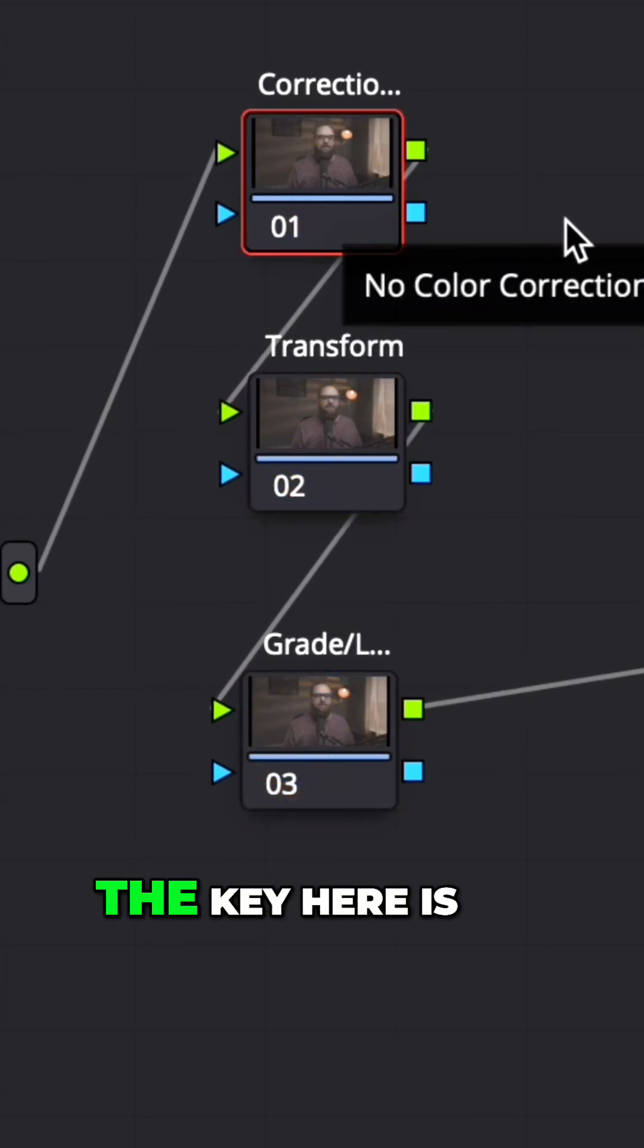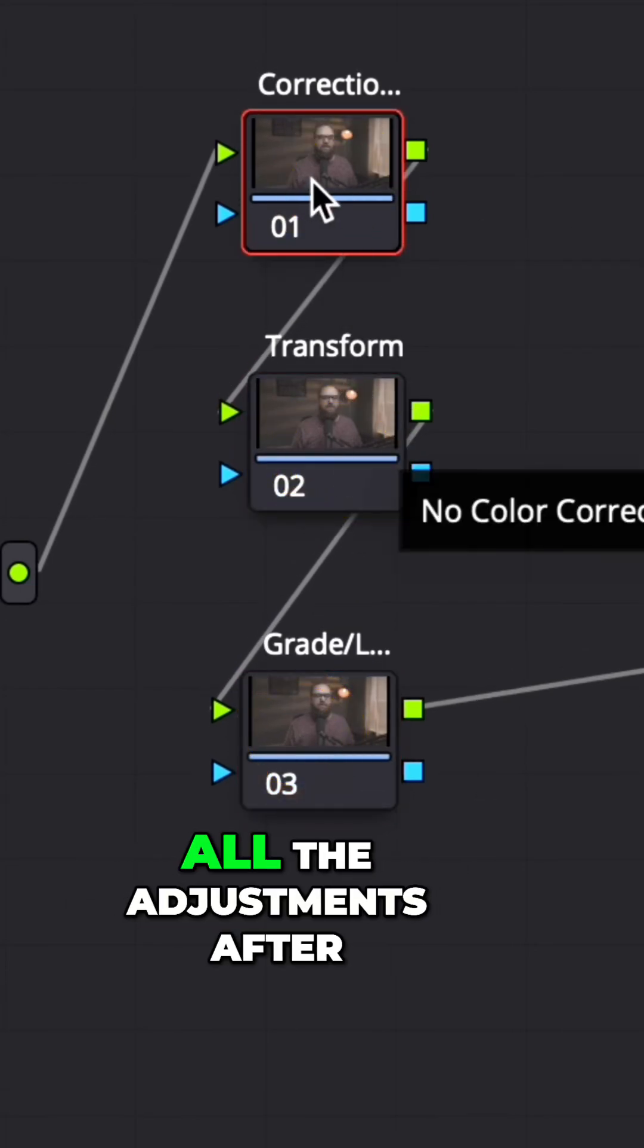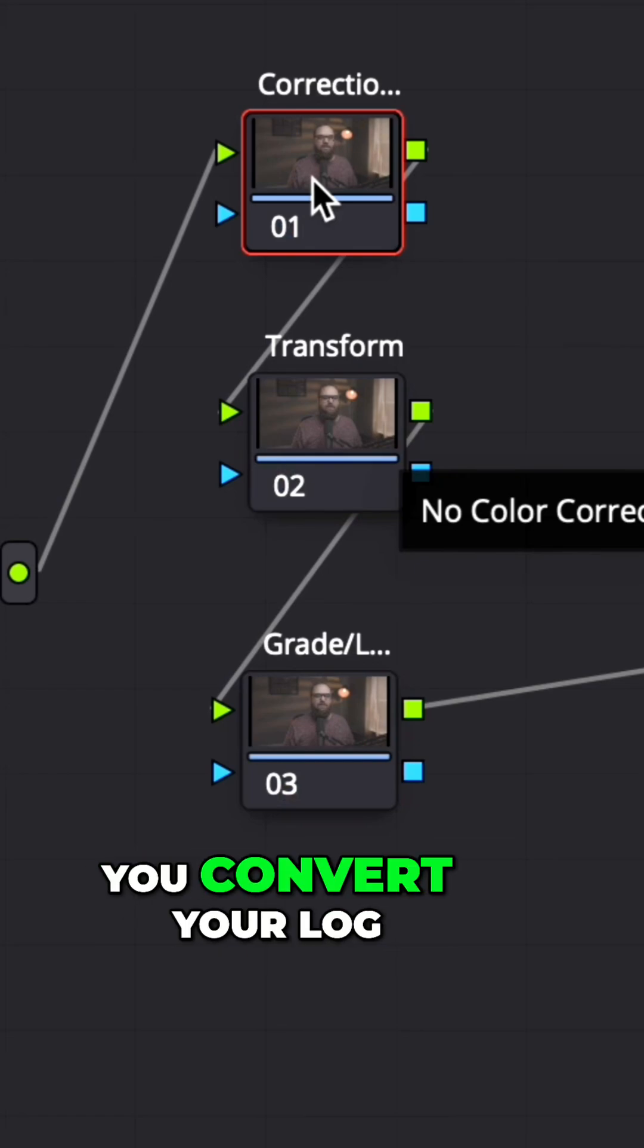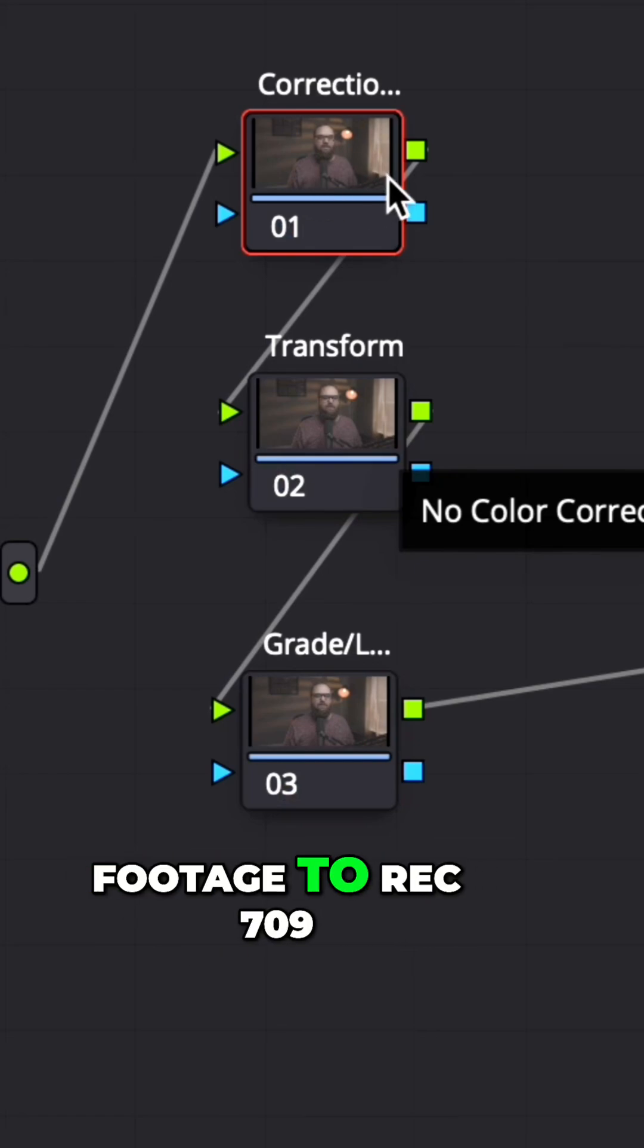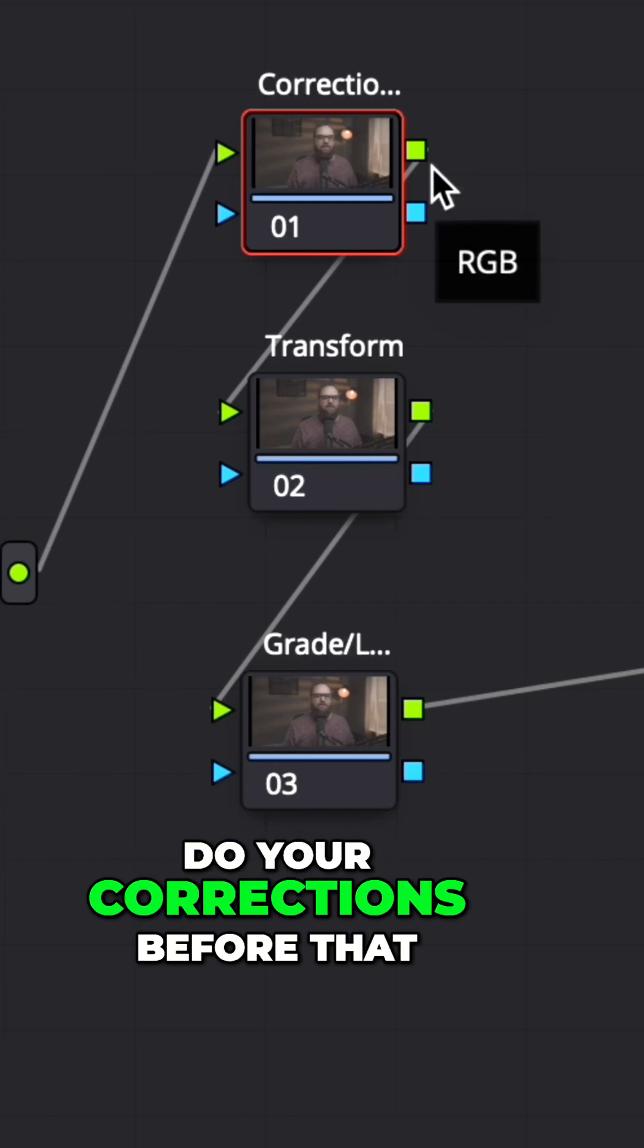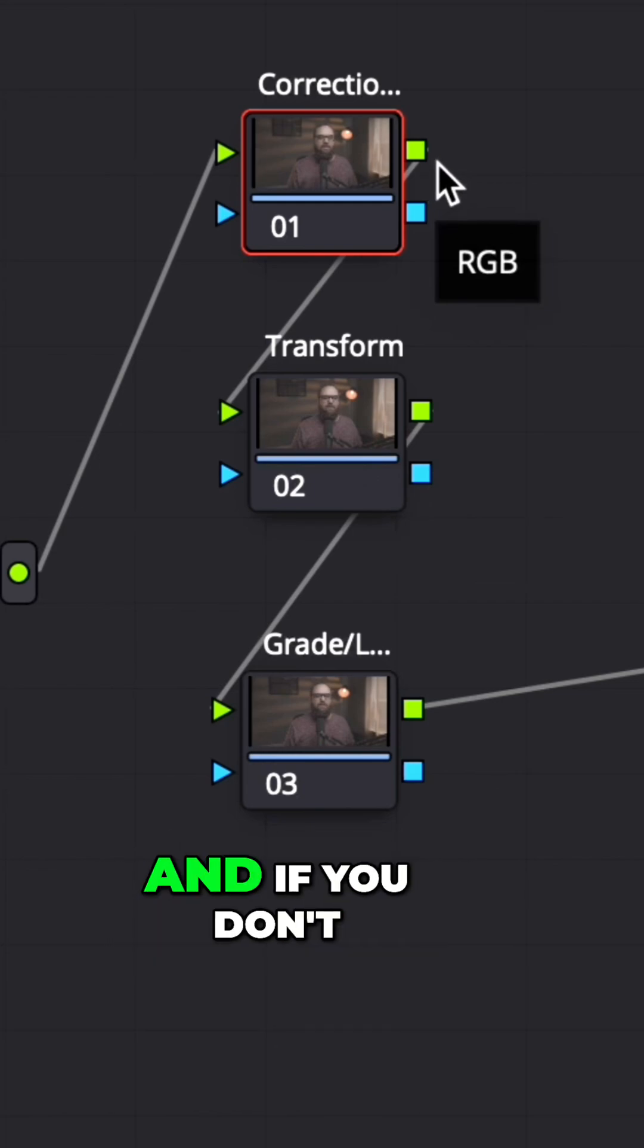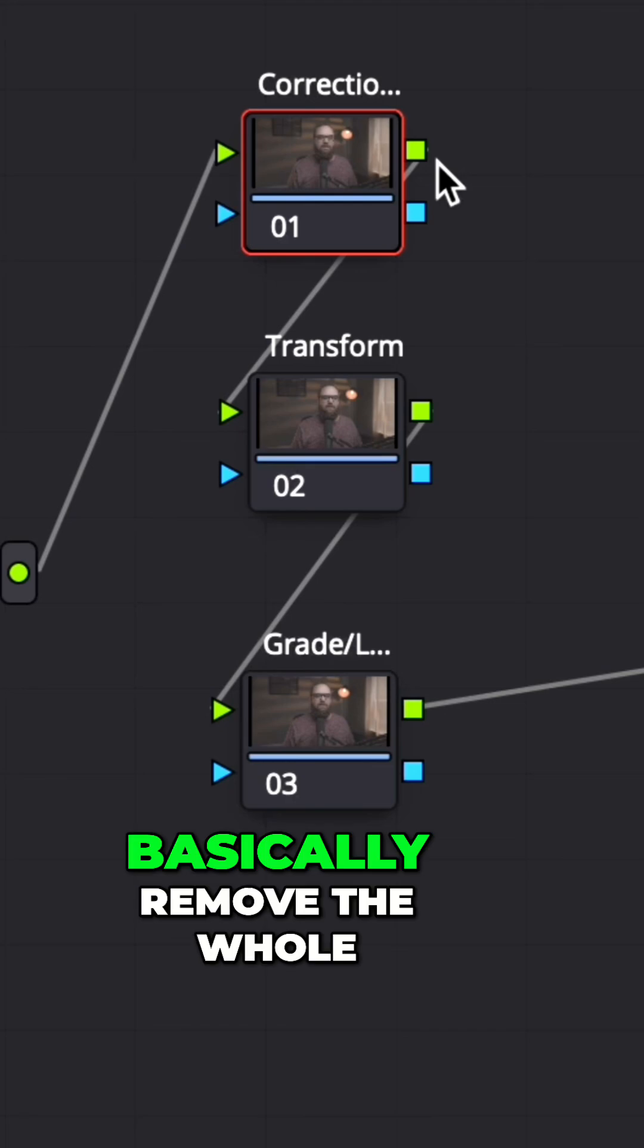The key here is that you're not making all the adjustments after you convert your LOG footage to rec 709. You're actually going to do your corrections before that, and if you don't understand this, then you're going to basically remove the whole point of shooting LOG.